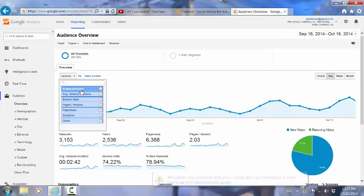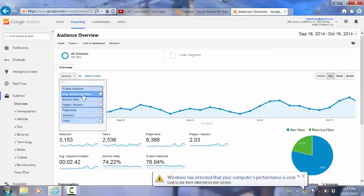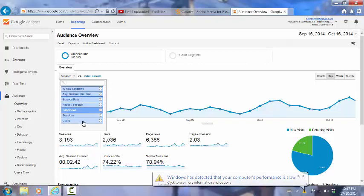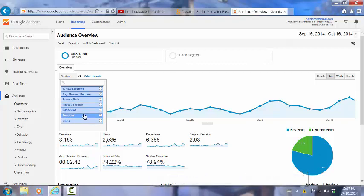We can look at the percent of new sessions, the average session duration, the bounce rate, the pages per session, the page views, the sessions, and the number of users - different users who have looked at our site.